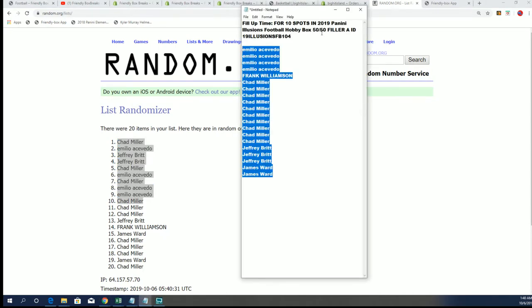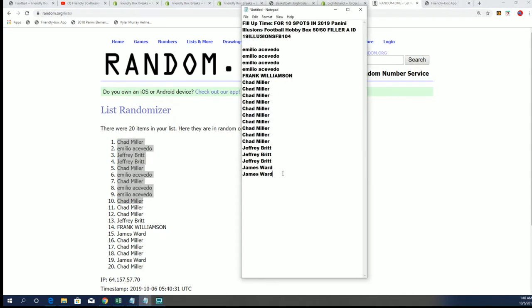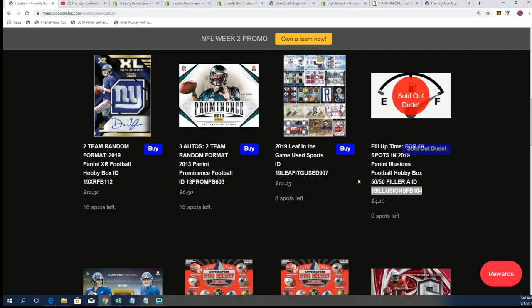And this 50-50 filler. It's getting close. The box is down to six left right now. It's not quite full yet.